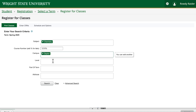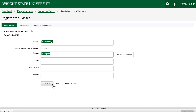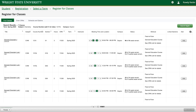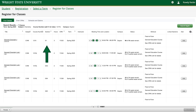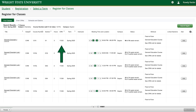Once you have set the criteria, click search. The search results include the course title, subject, course number, and section number. The next column shows the number of credit hours for the course and the CRN number.